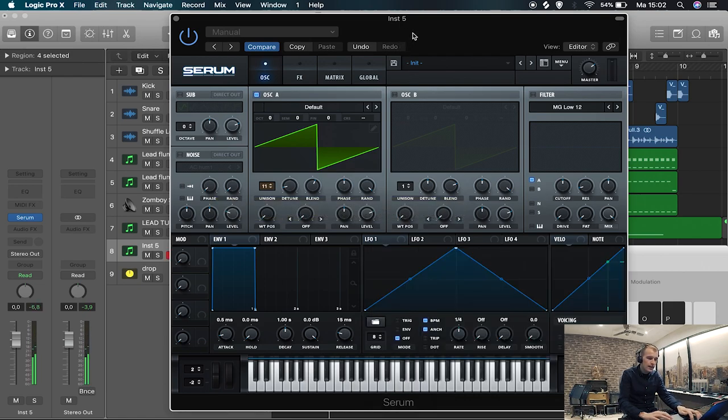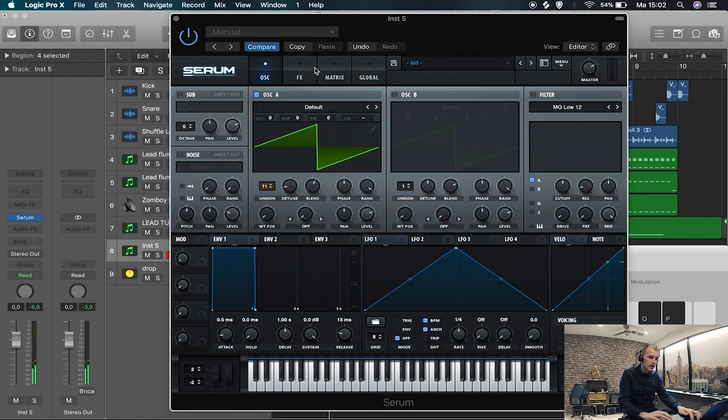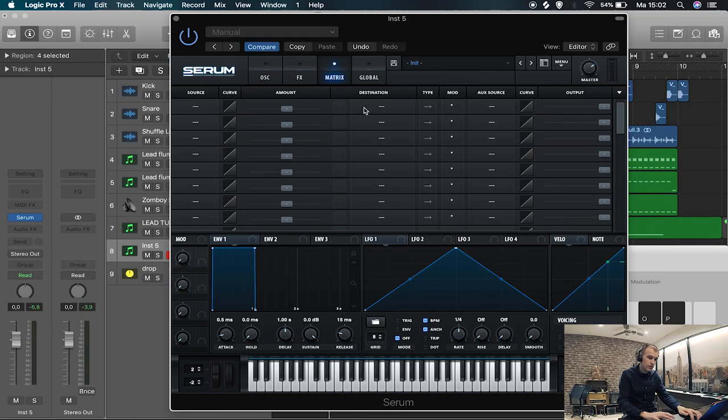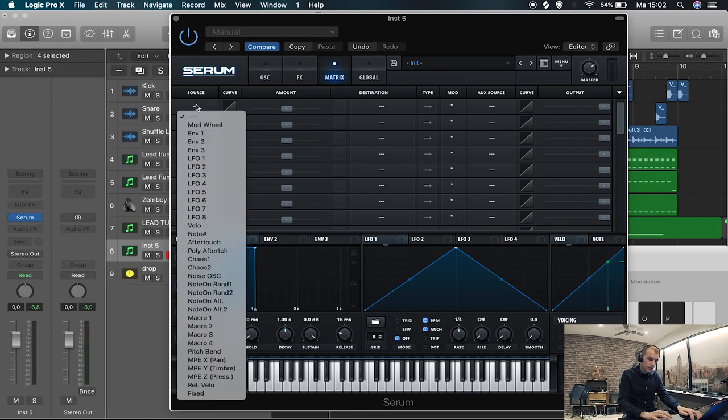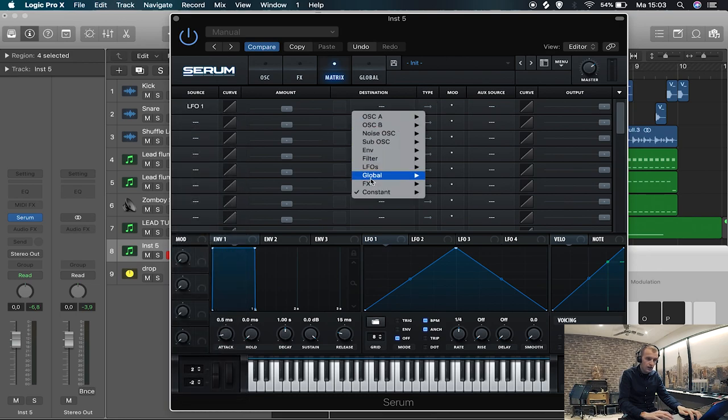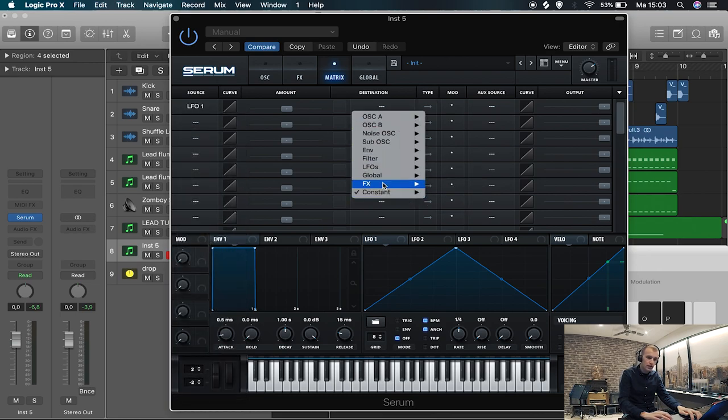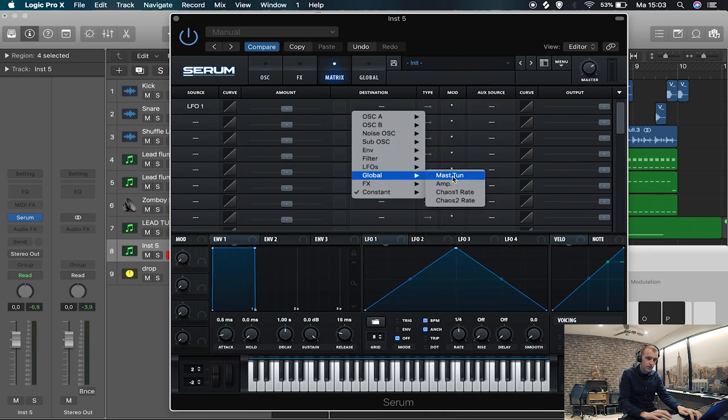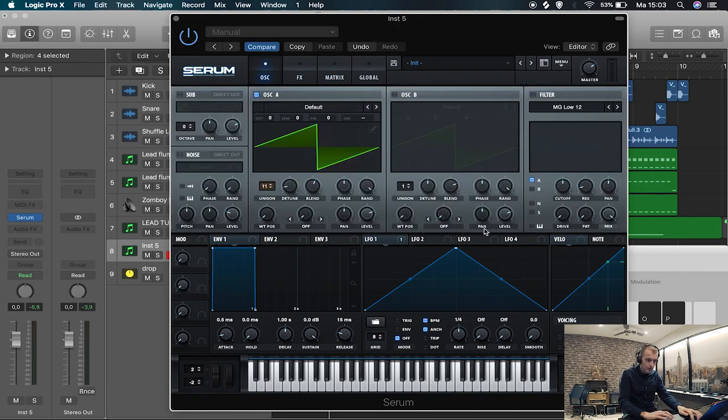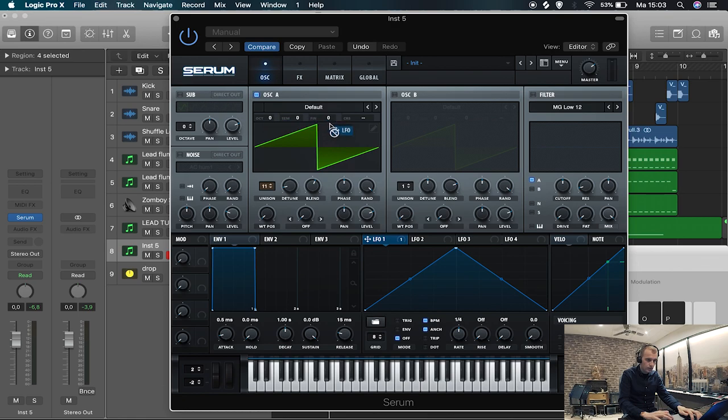So like this. And then the cool thing is the matrix. You have to do this in the matrix. As far as I know it's not possible to do it without the matrix. So first we're gonna make a tremolo. We take source LFO 1 for instance, and the destination should be global master tune. And why master tune?